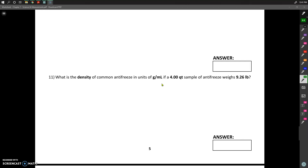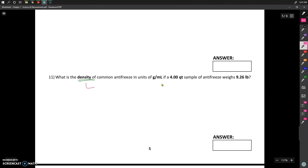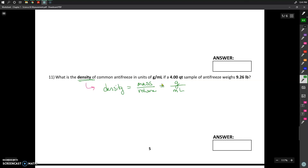I'm going to start by recognizing that if we're trying to calculate density, density is equal to the mass of something over the volume that represents that mass. Our goal here is to get our mass in grams and our volume in milliliters. In the problem, they gave us a volume in quarts and a mass in pounds.